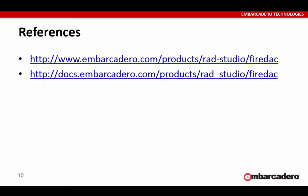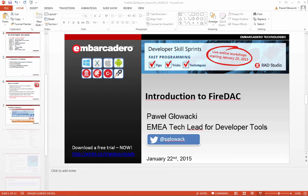Another nice thing about FireDAC: it is very nicely documented. You can find online documentation for FireDAC in the docs section of the Embarcadero website.